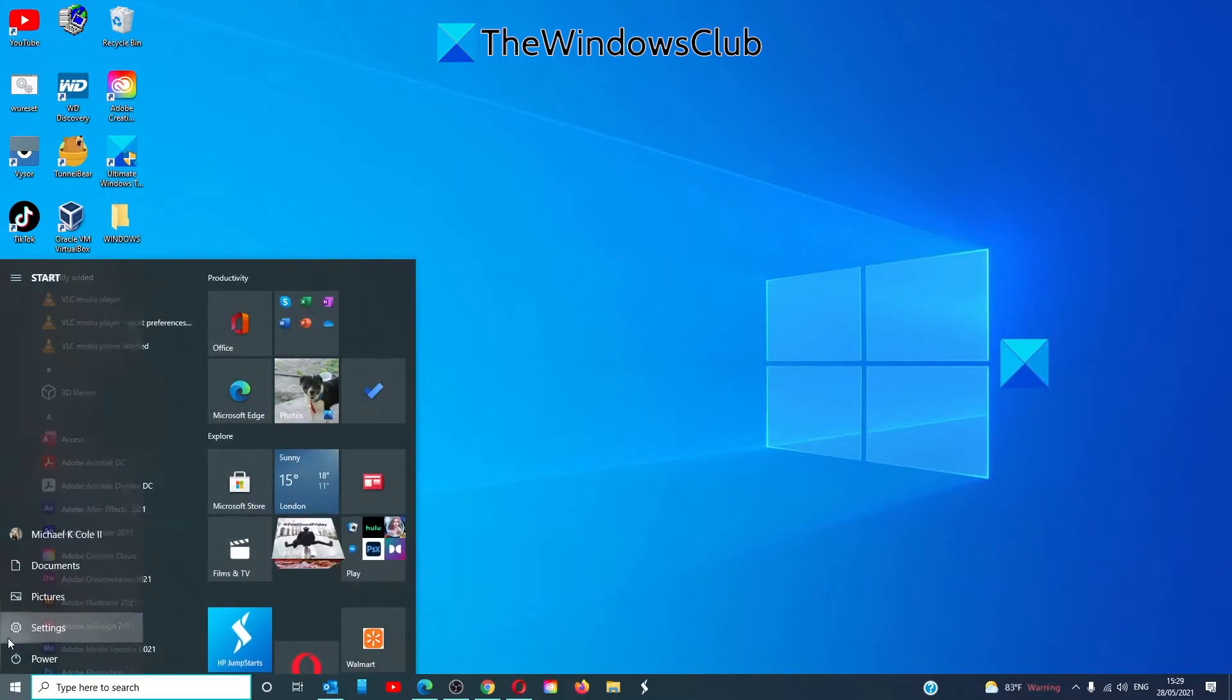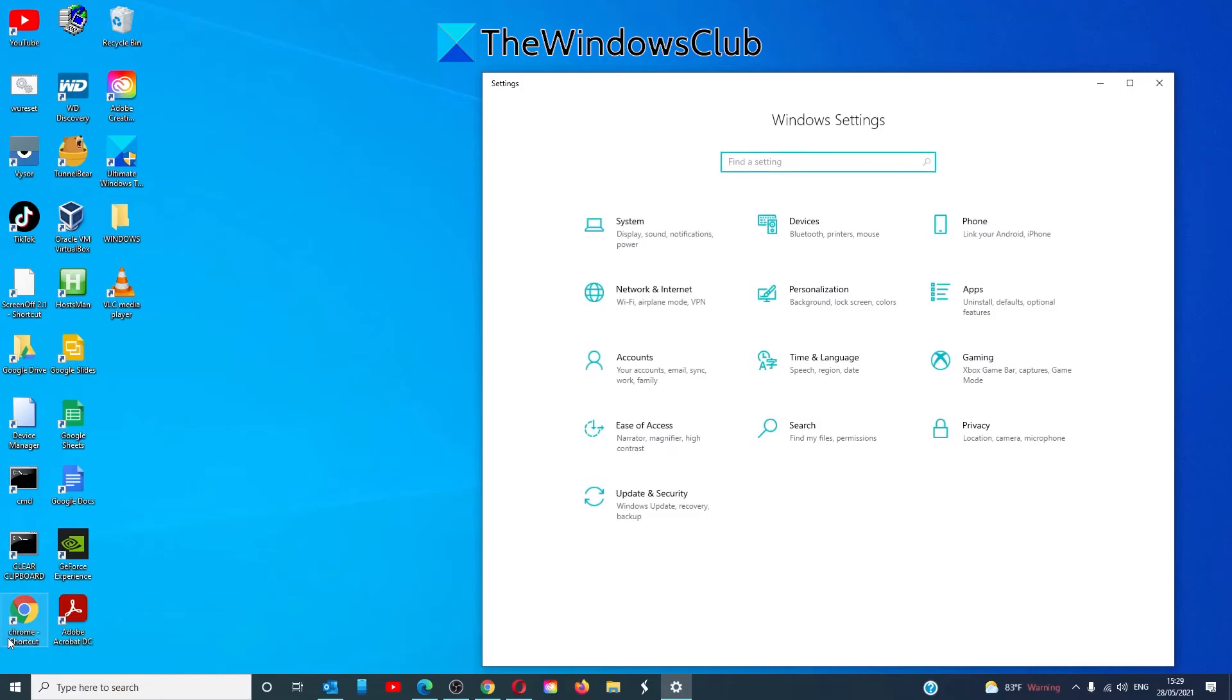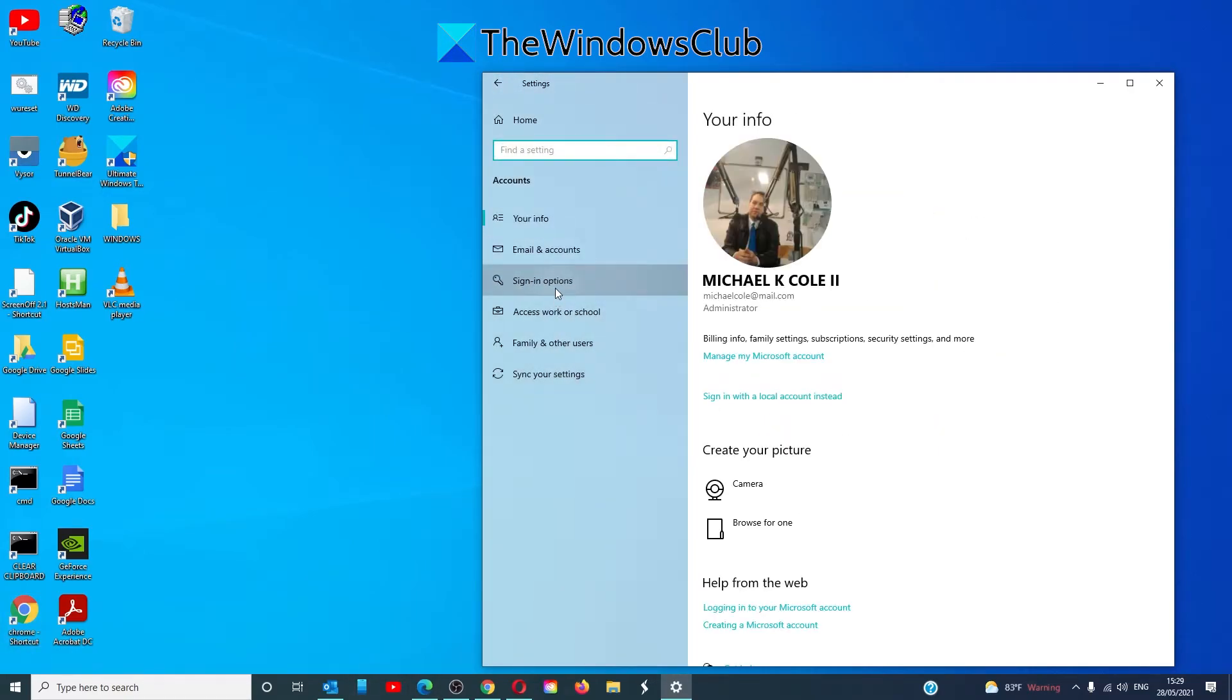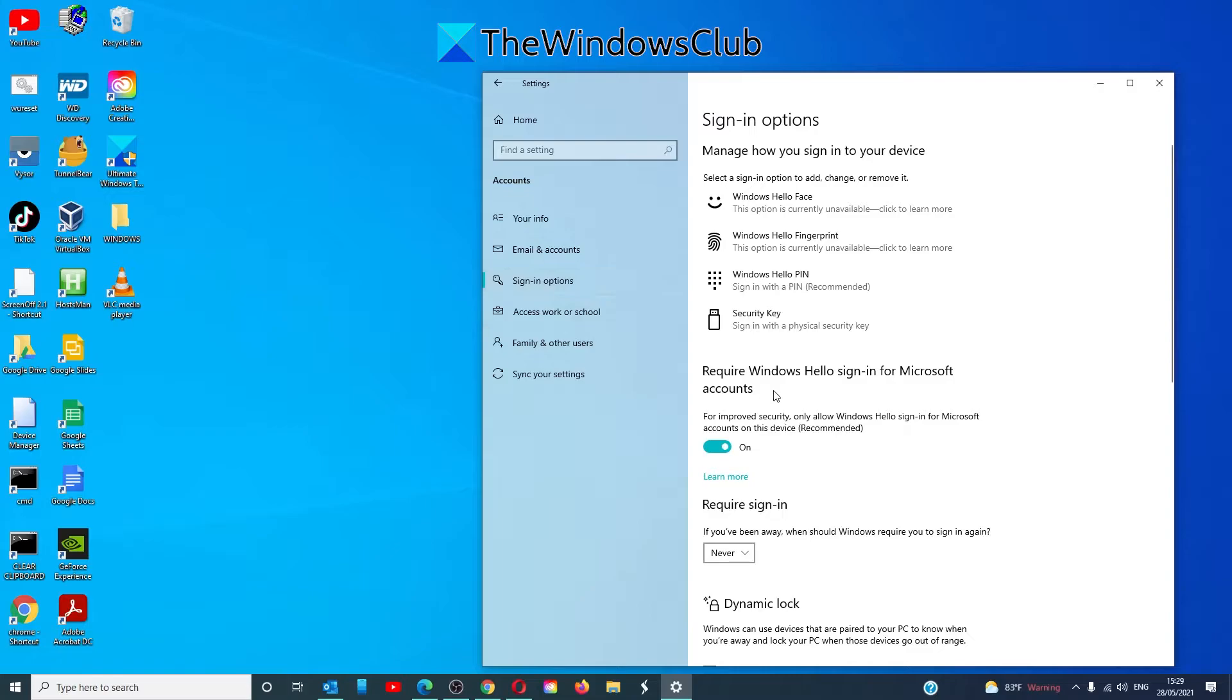Open settings, go to accounts, sign in options. You'll see a tab that says require Windows Hello sign in for Microsoft accounts. If it's on, turn it off.